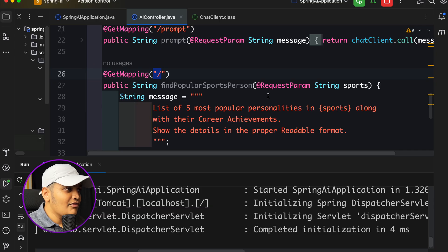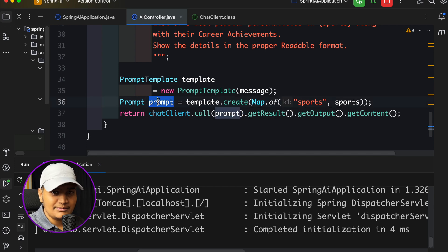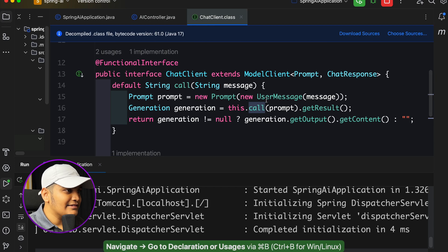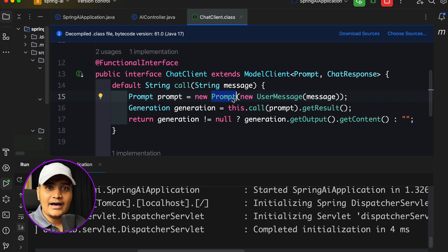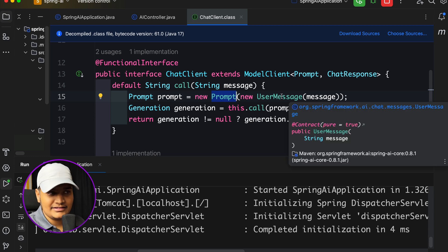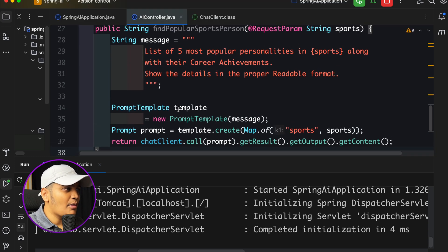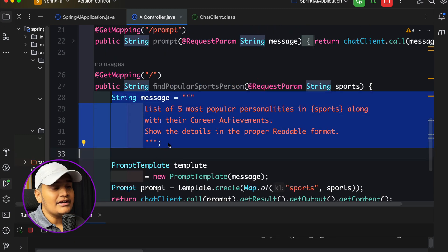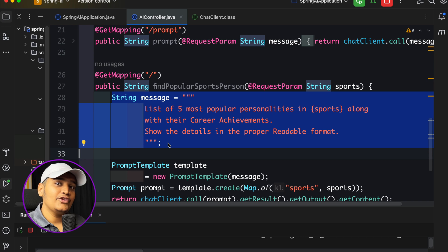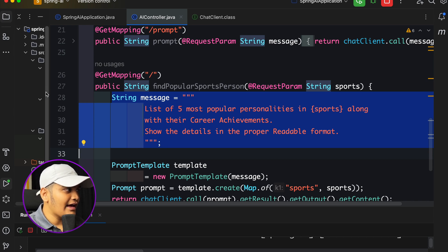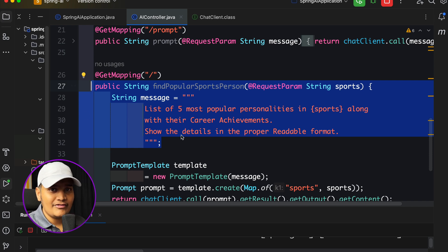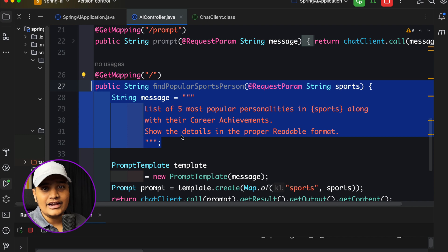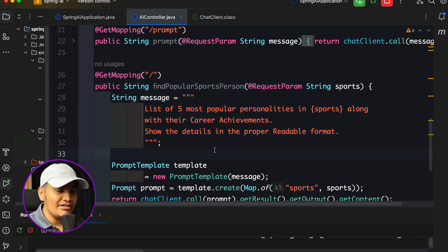Now let's look at another way. Currently we passed a Prompt containing a PromptTemplate, but we can also use a UserMessage directly. Also worth noting: the prompt template string could be externalized into a resource file — you can inject it using the @Value annotation and reuse it across multiple places. But first, let's try passing a UserMessage instead of a PromptTemplate.